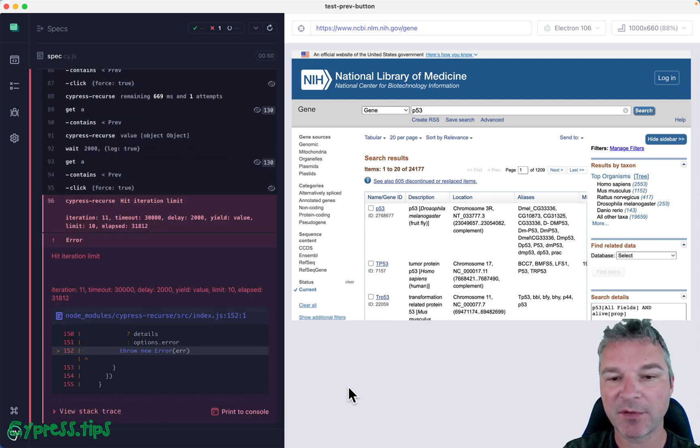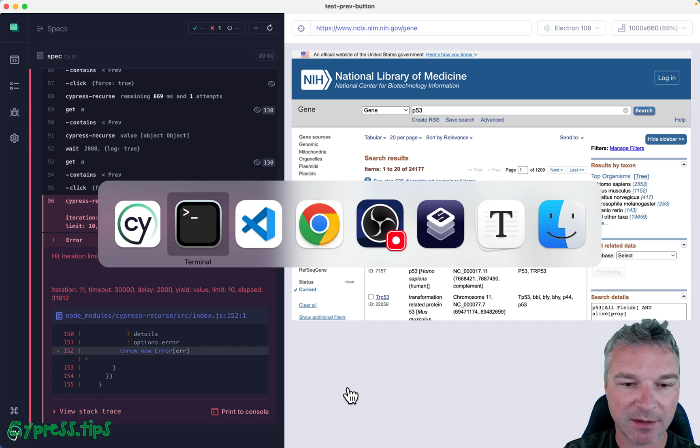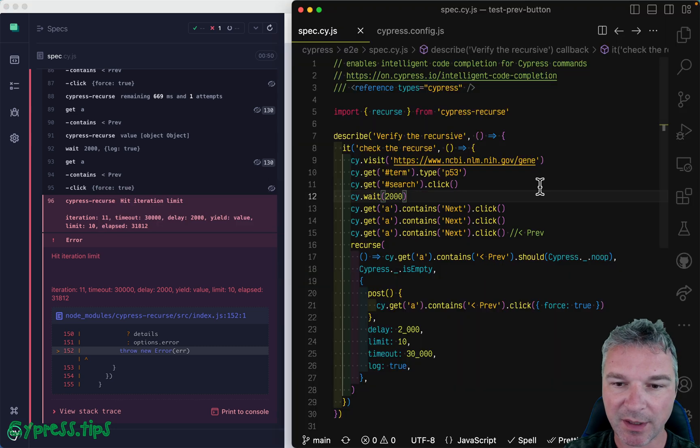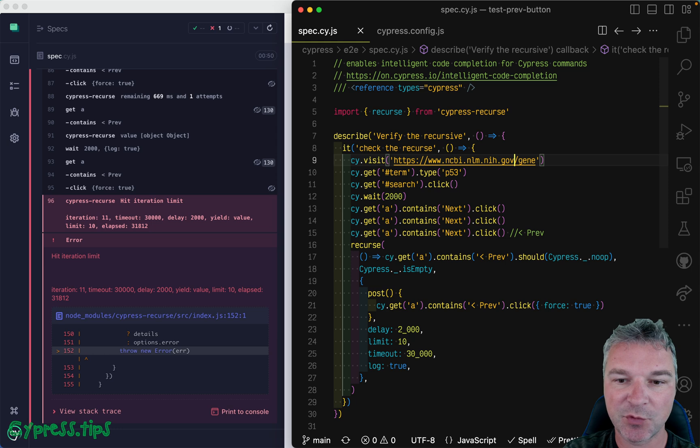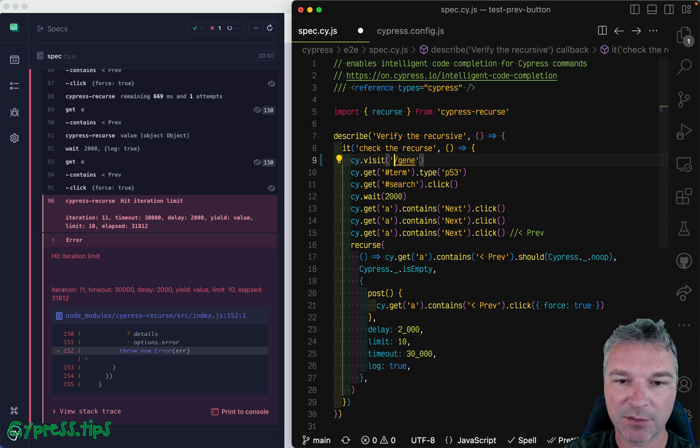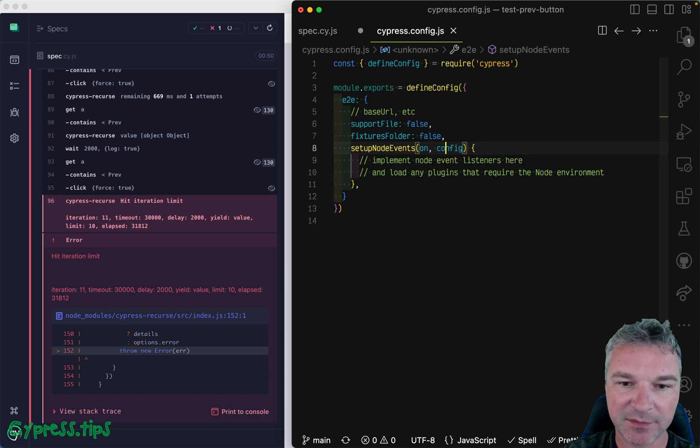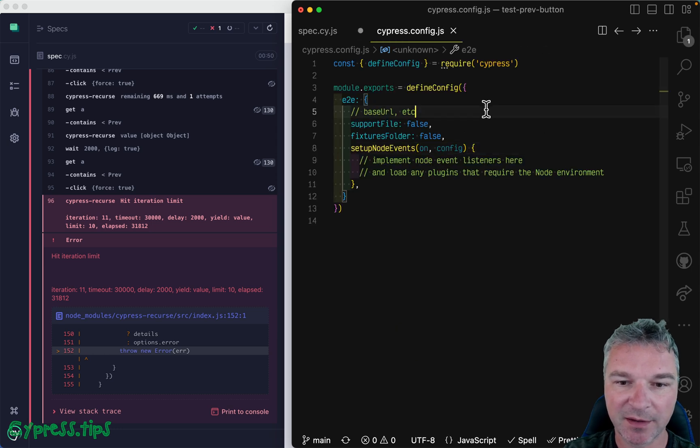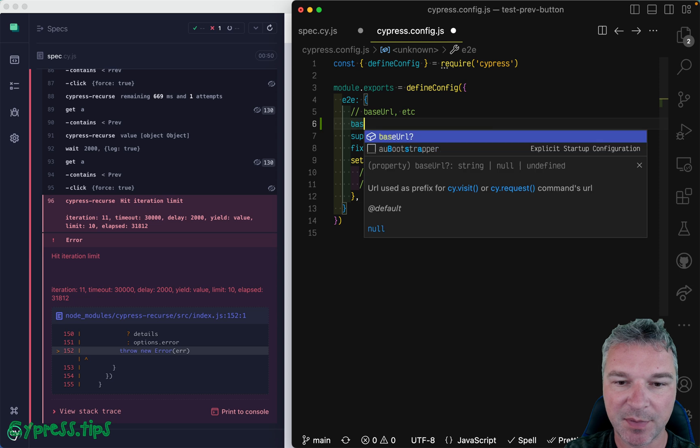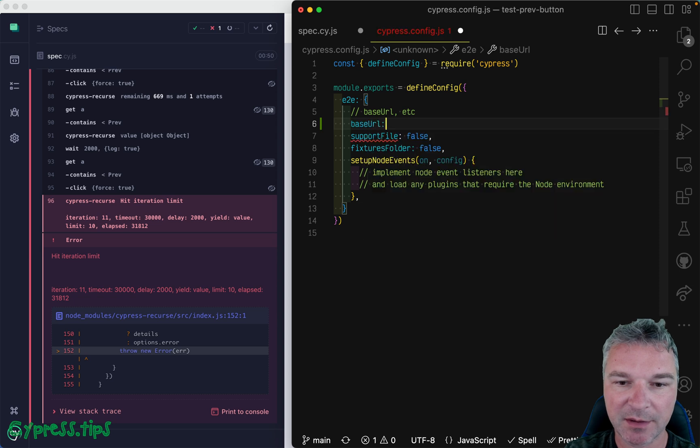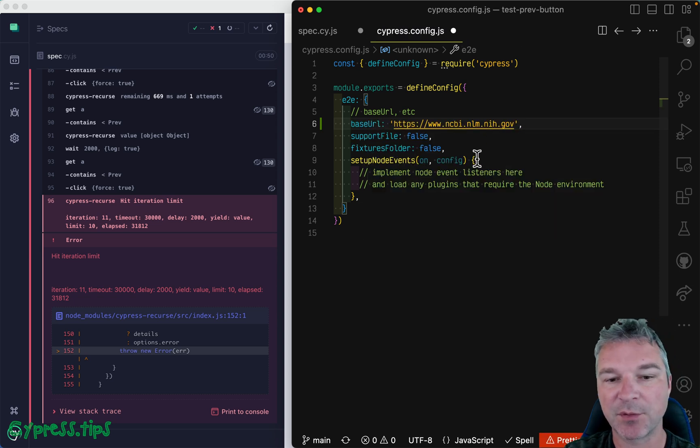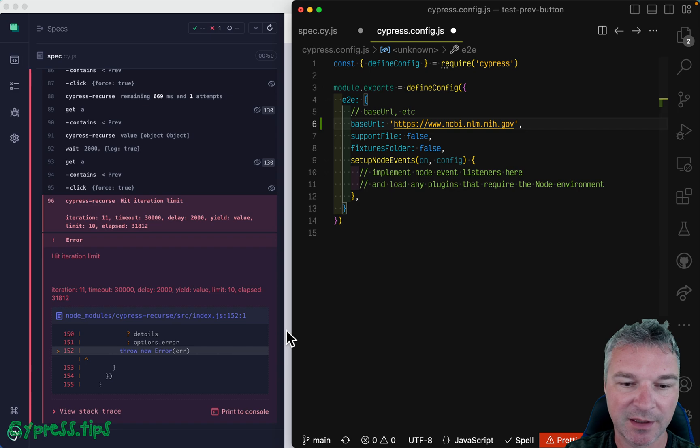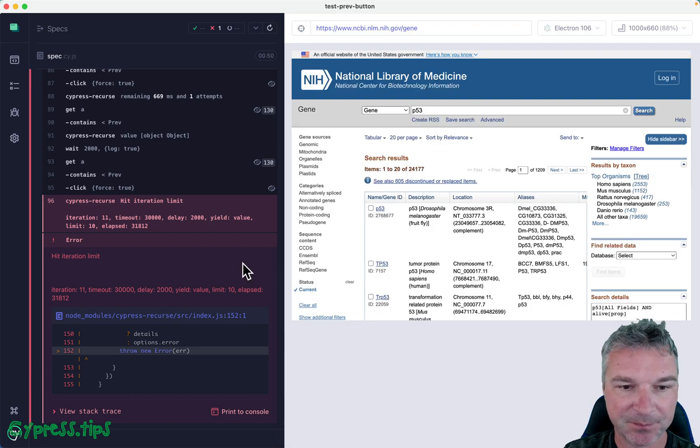Okay, so a couple of things. Let's look at the test itself. We're visiting this page, so let's move the domain into the Cypress config file as a base URL. It will help us a lot, and it will avoid the flash of page first.